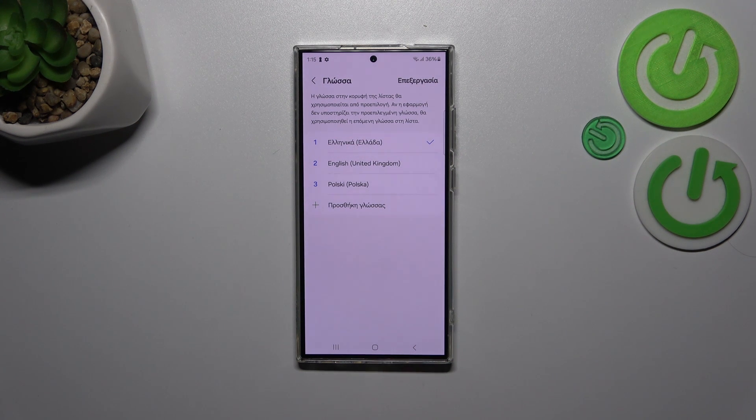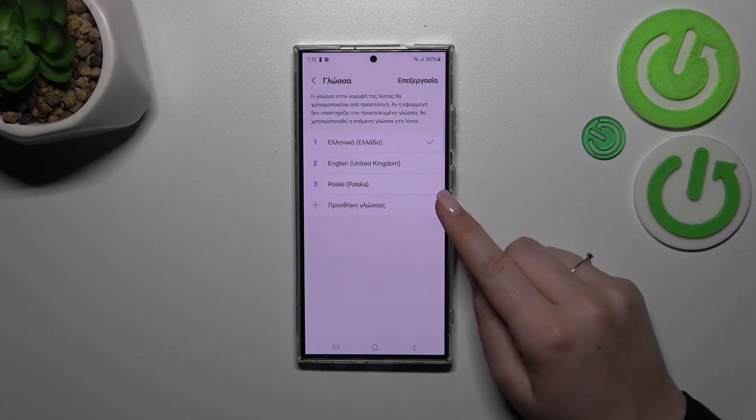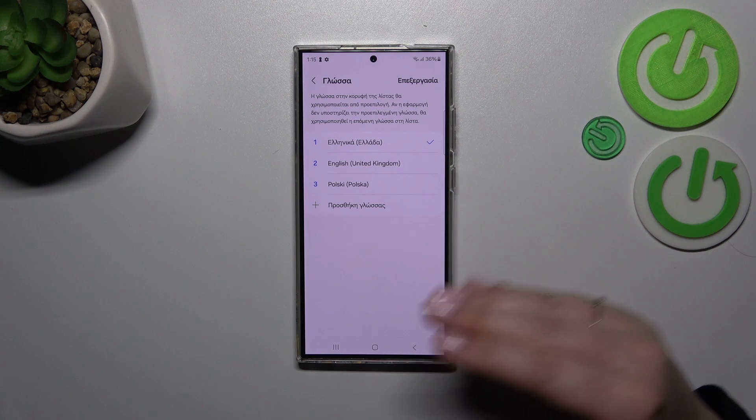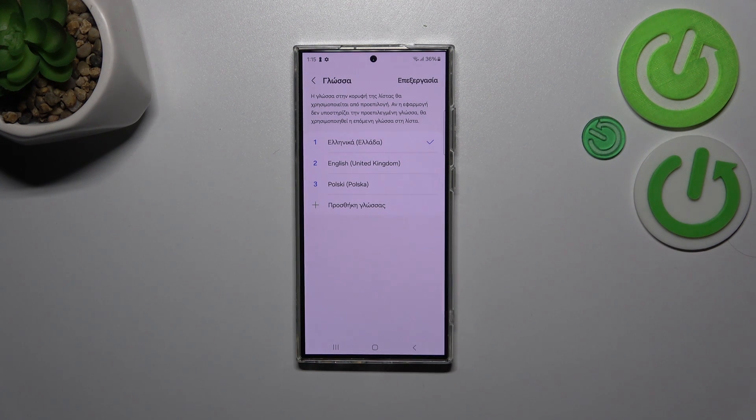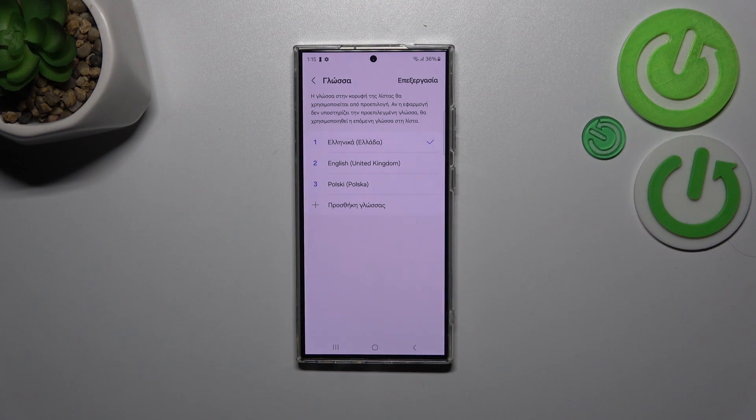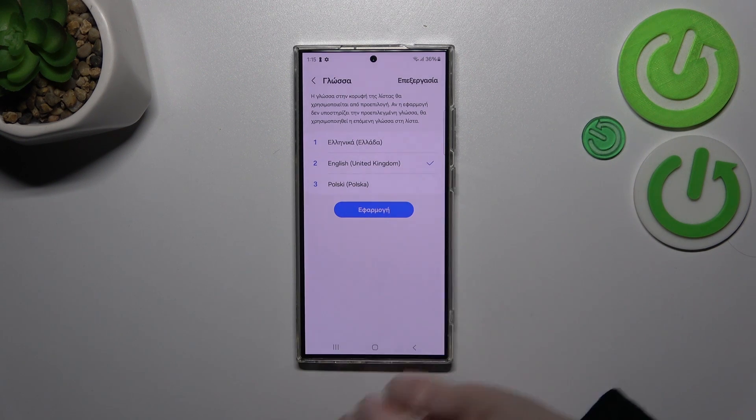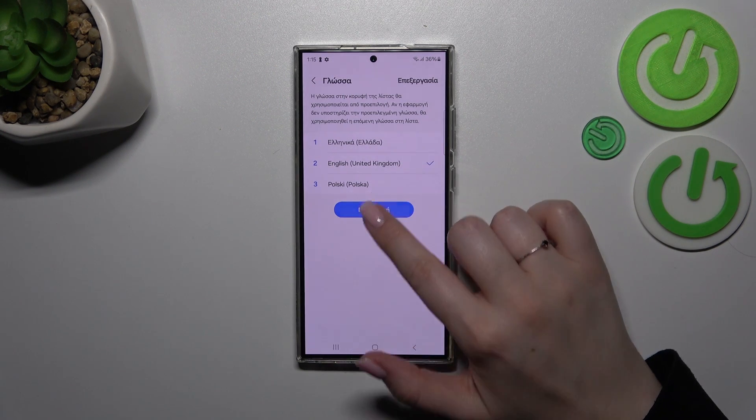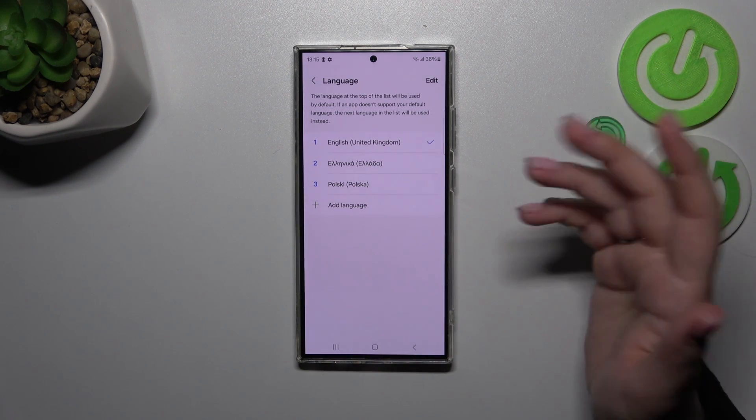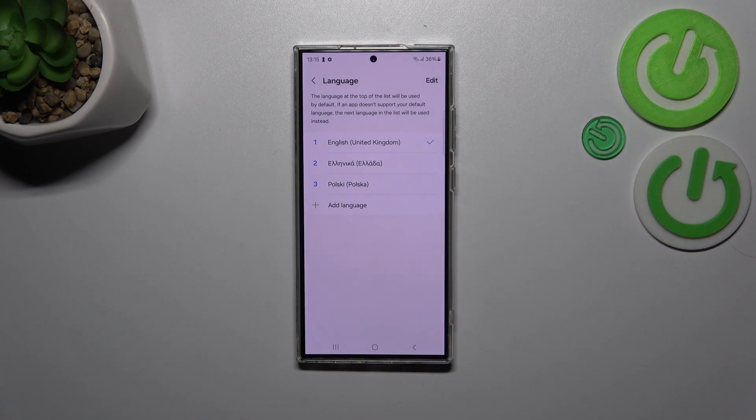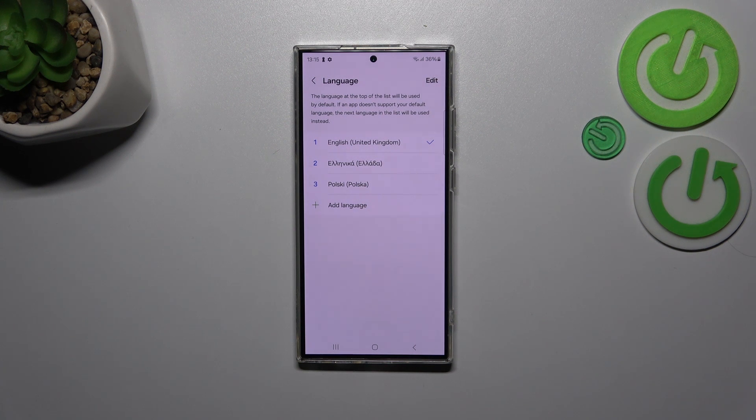If you've got more than one language in this list, you can freely change between them without the need to go through the full list of languages. Just tap on the language you'd like to set and tap on Apply. As you can see, right now we've got English set.